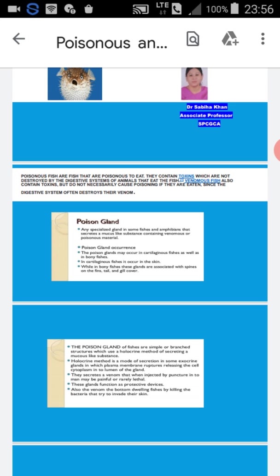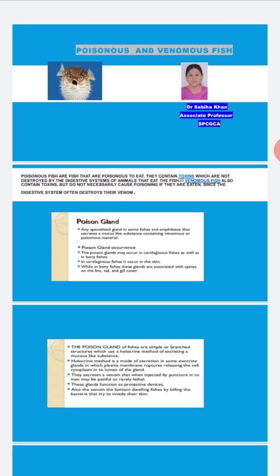What are the poisonous things that are found in fishes? First is poison gland. Any specialized gland in some fishes and amphibians that secretes a mucus containing venom or poisonous material. In cartilaginous fishes they're in the skin, and in bony fishes these glands are associated with spines on the fins, tail, and gill cover.